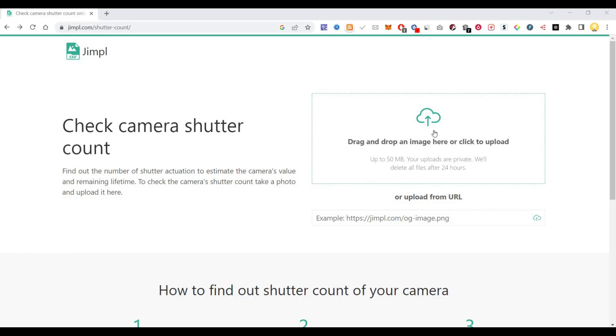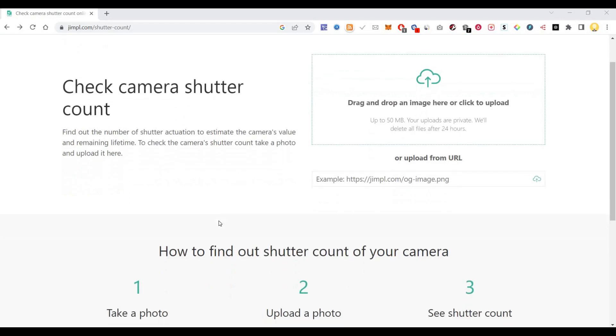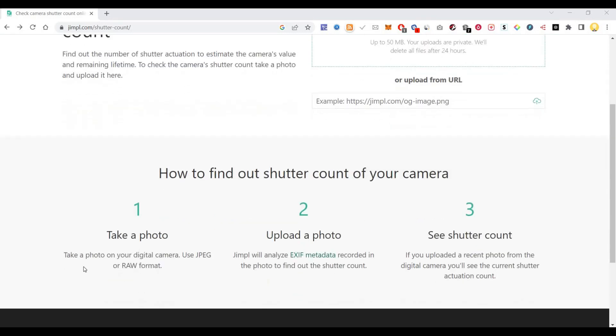So you can just upload the image that is taken here, and you can find out from the raw photo how many shutters have been pressed in that camera.